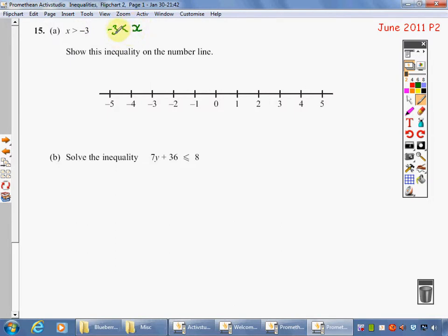So here, minus 3 is the small bit and x is the big bit. And again, x is the big bit and minus 3 is the small bit.